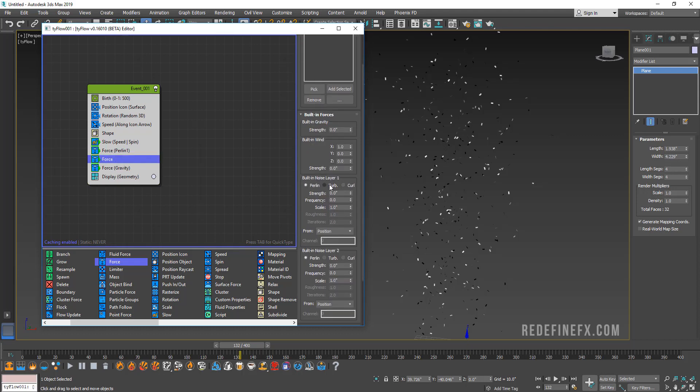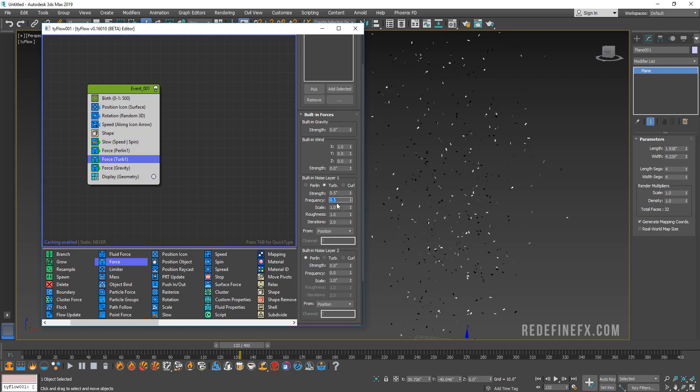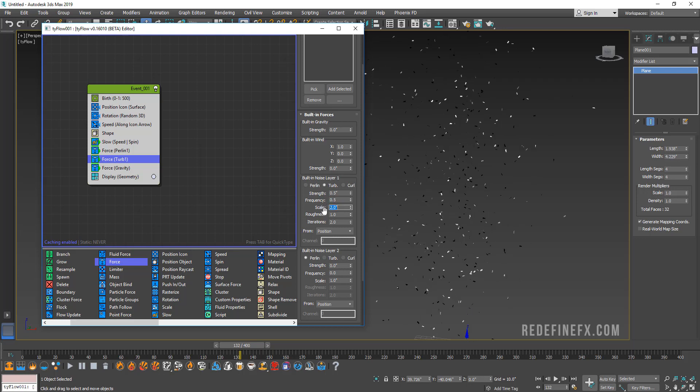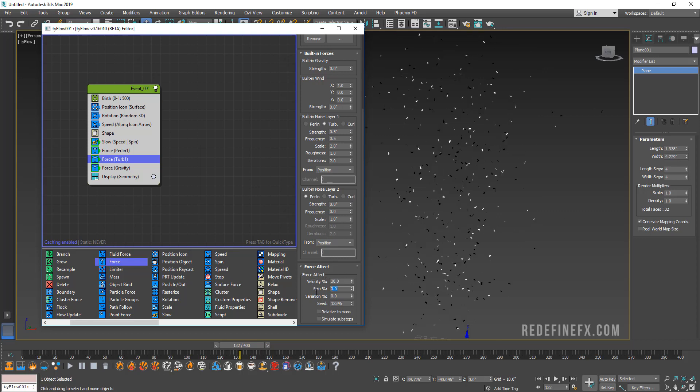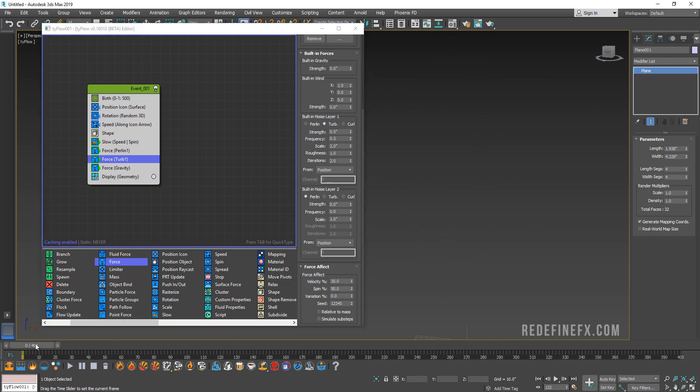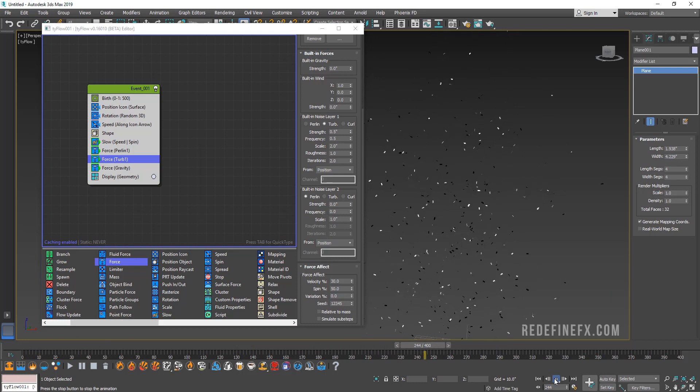Maybe let's set this one to turbulence just to do something different. For the strength we can do 0.5, for the frequency we can do 0.5, for scale maybe we can do two, and then for velocity let's do maybe 30 with a 50% spin and see what that will do.